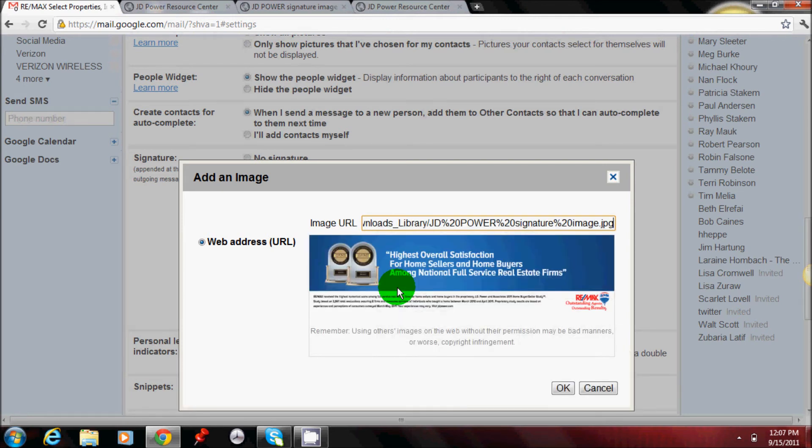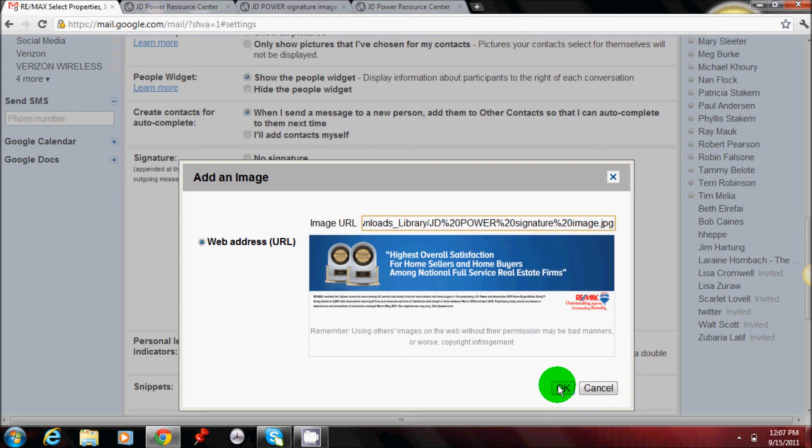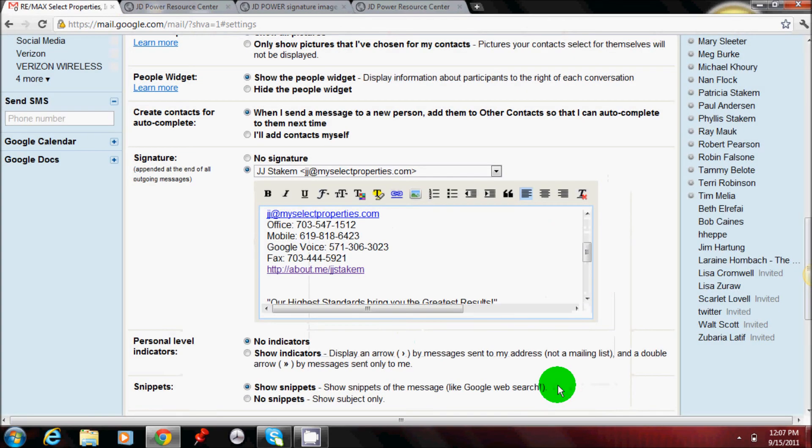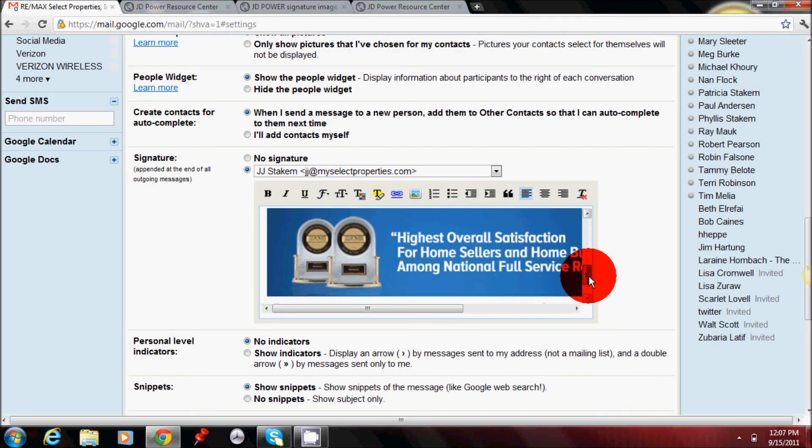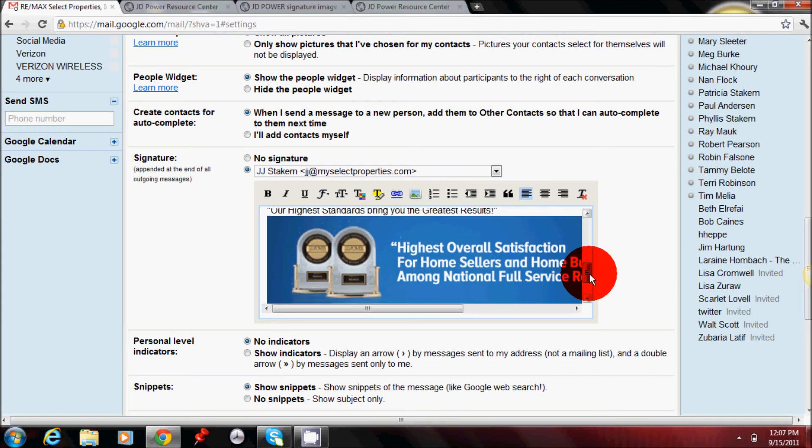You'll see a preview of what that image will look like which is the same as the image that we copied. Go down and hit OK. And then you can scroll down and see how it's been inserted now into your signature line.